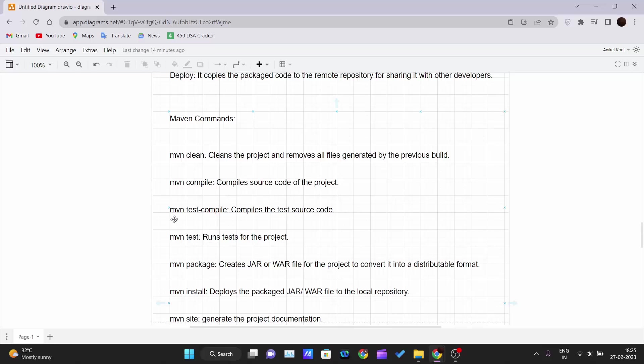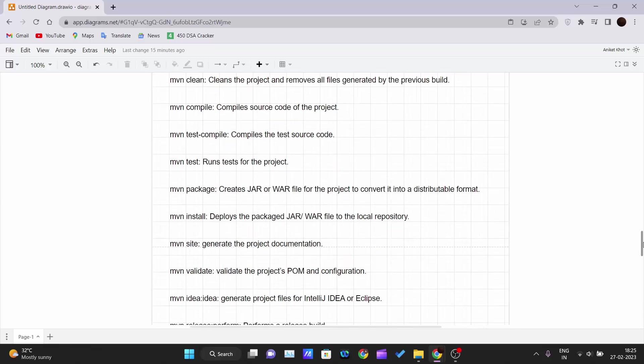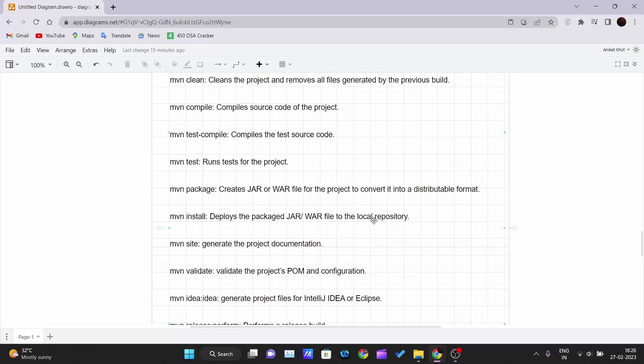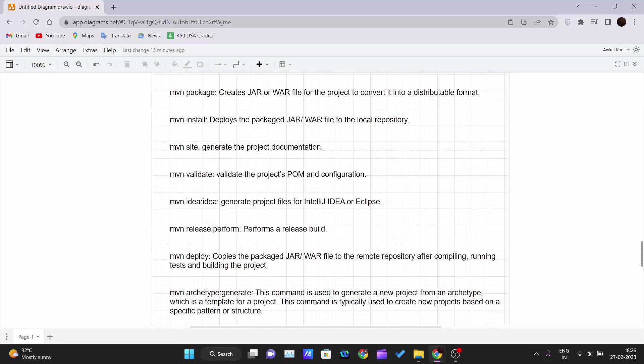Mvn compile - it compiles the source code of the project. Mvn test-compile - it compiles the test source code. Mvn test - runs the tests for the project that are defined. Mvn package - creates the JAR or WAR file for the project and converts it into the distributable format. Mvn install - deploys that packaged JAR file to the local repository. And mvn site - generates the project documentation.